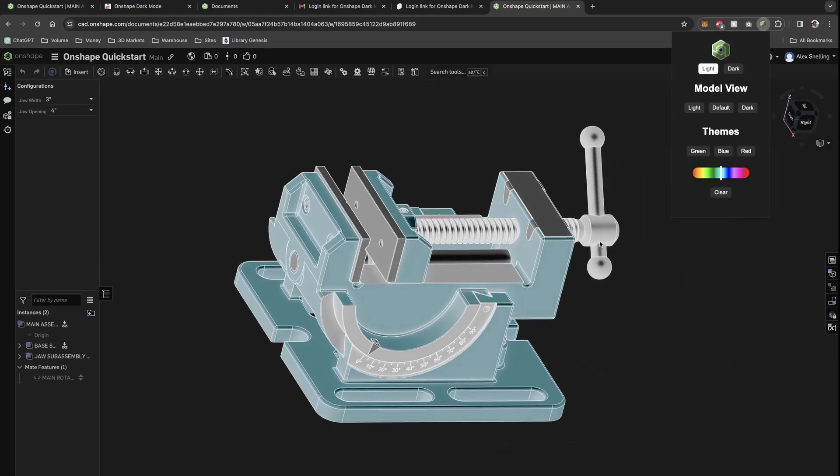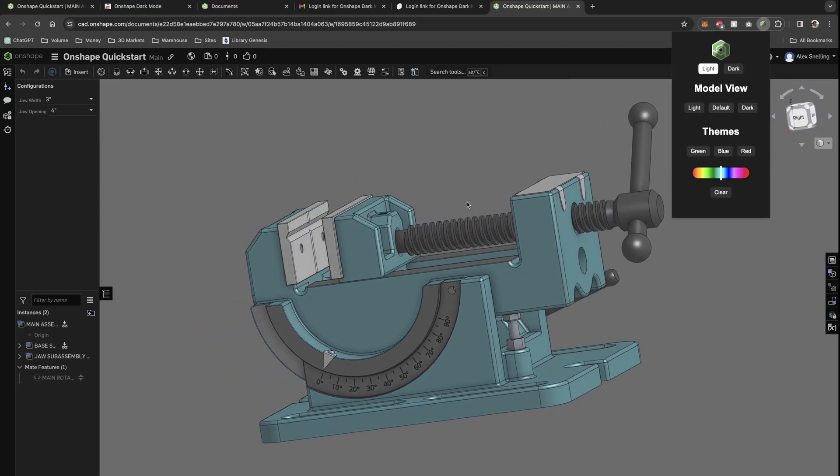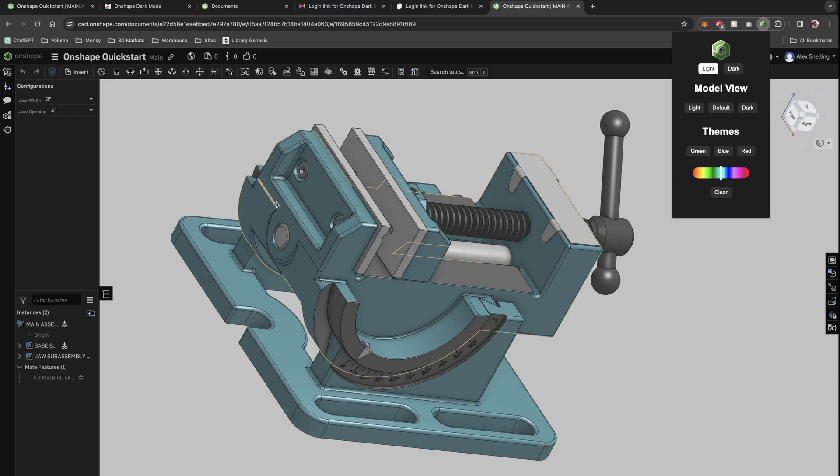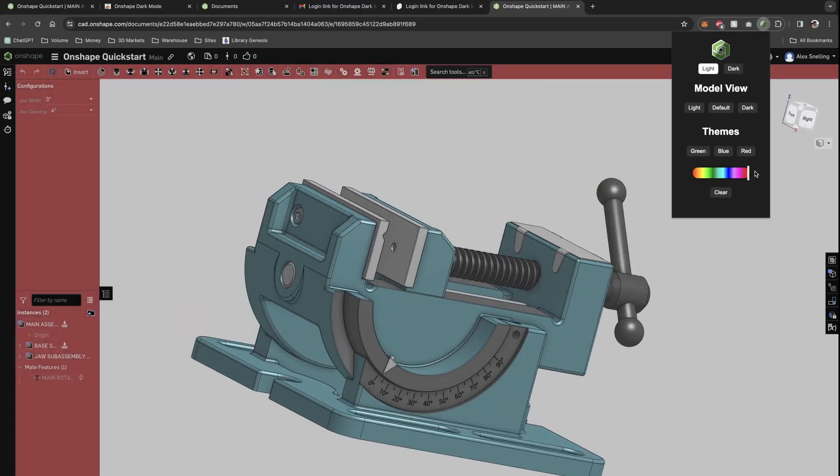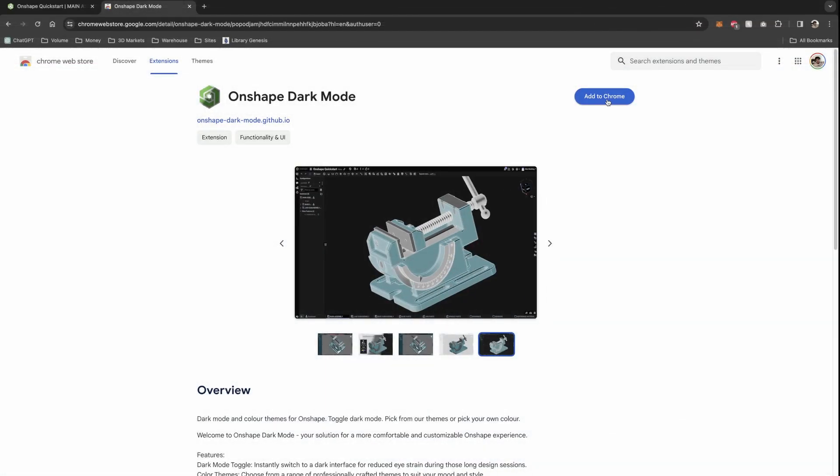Onshape Dark Mode is an extension that I've made for Google Chrome that allows you to add themes, dark mode, different levels of light and dark to your Onshape experience.